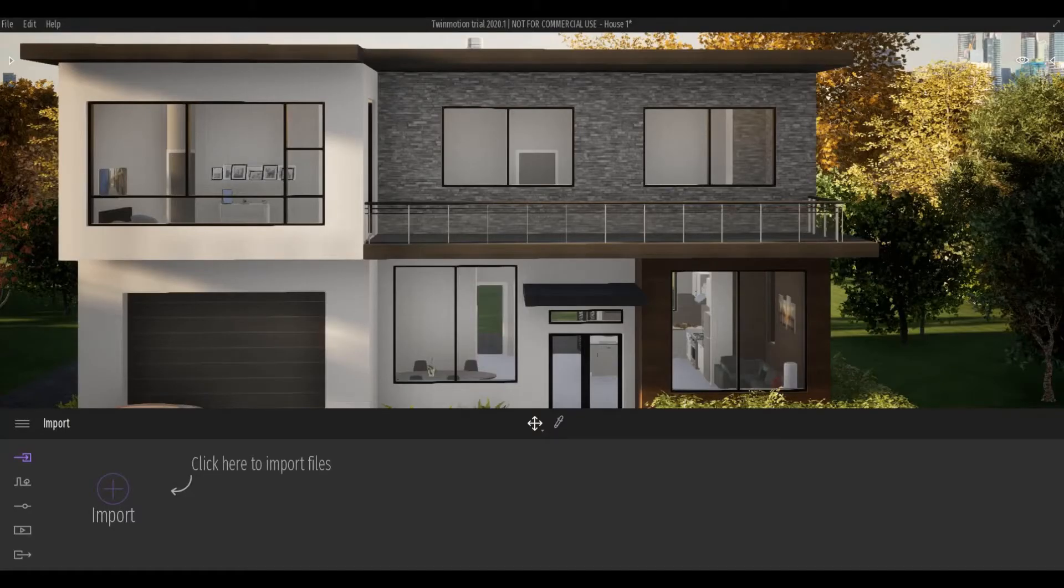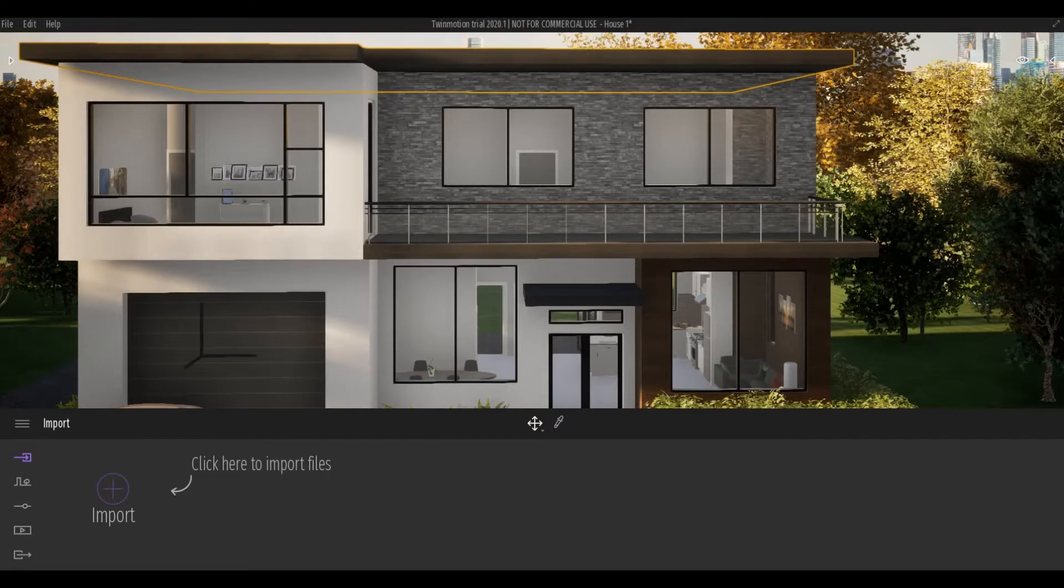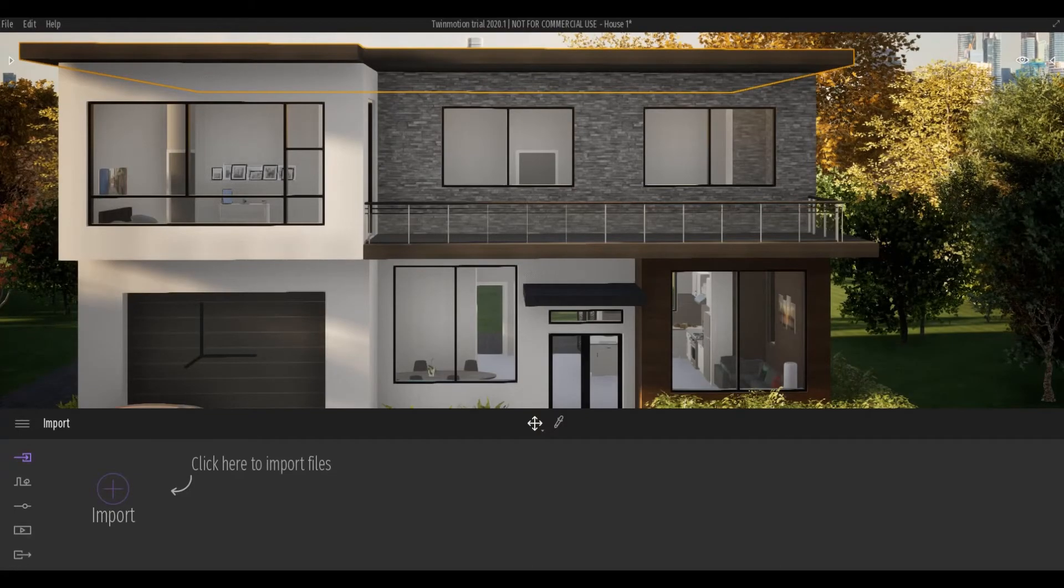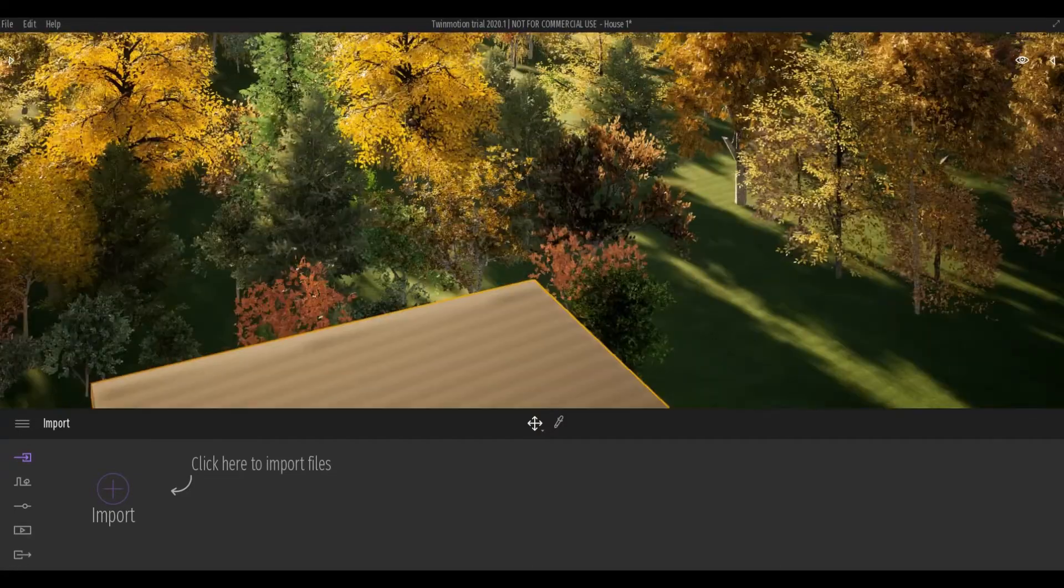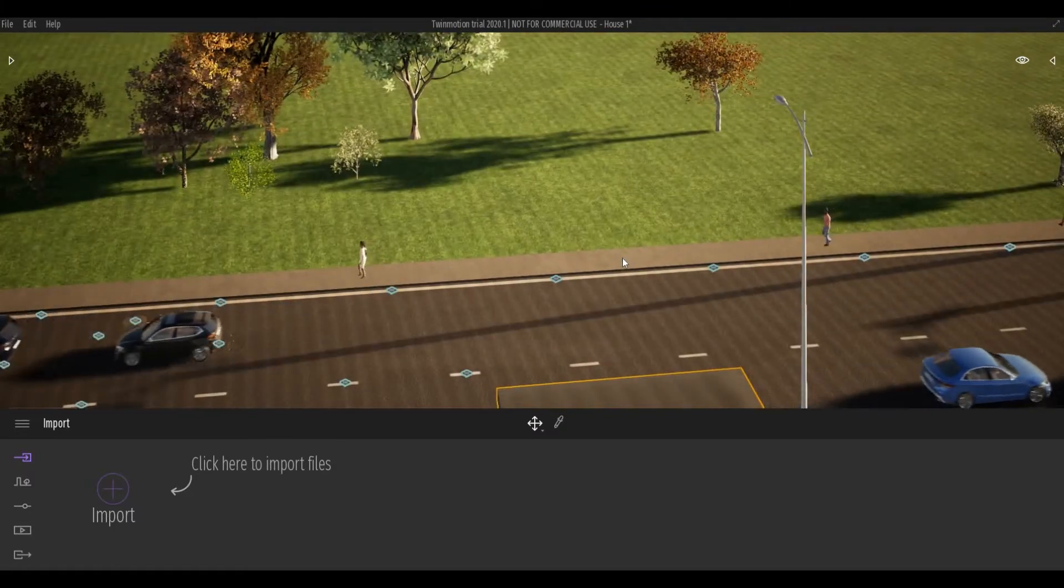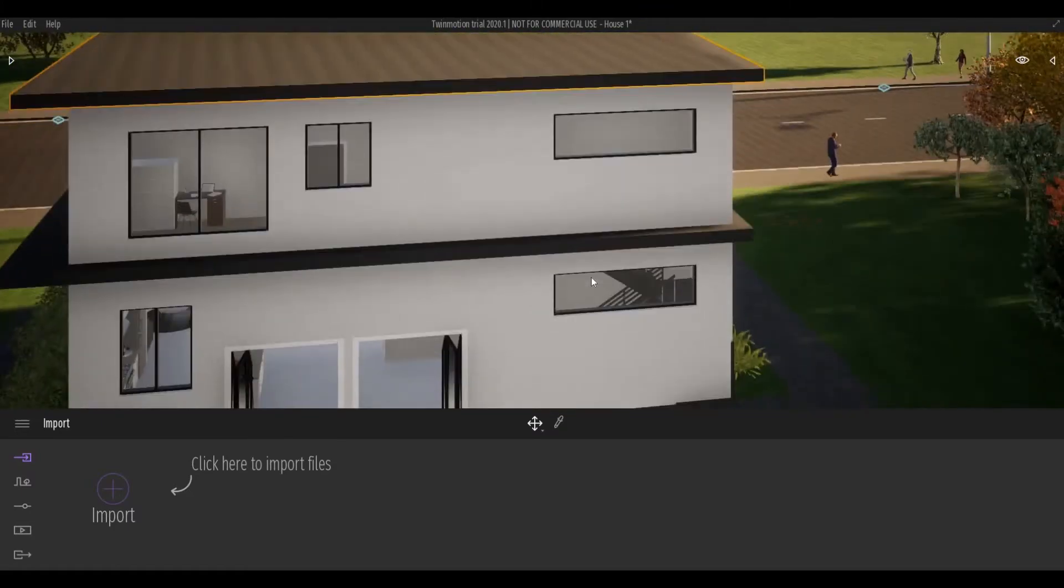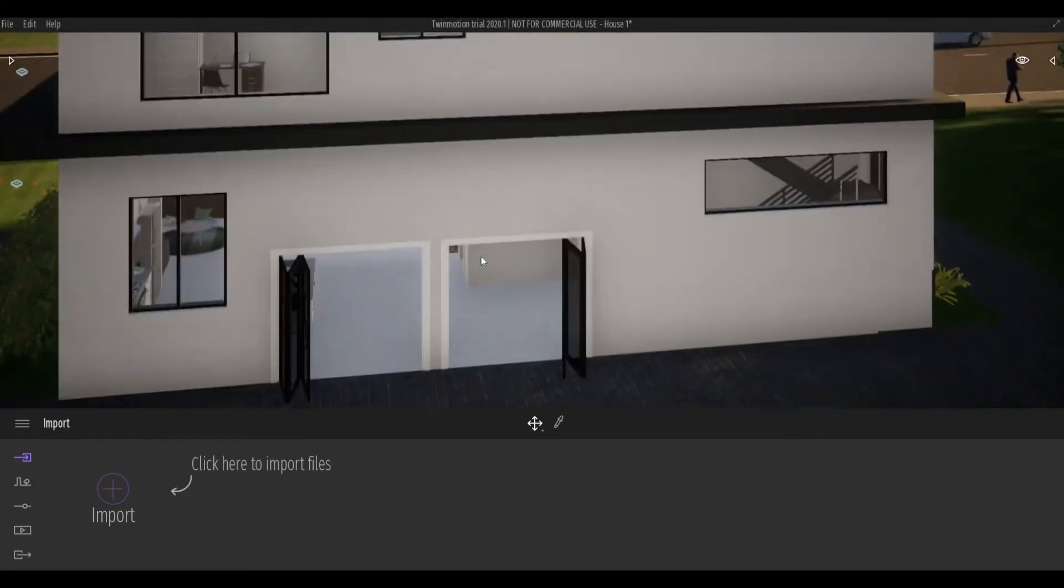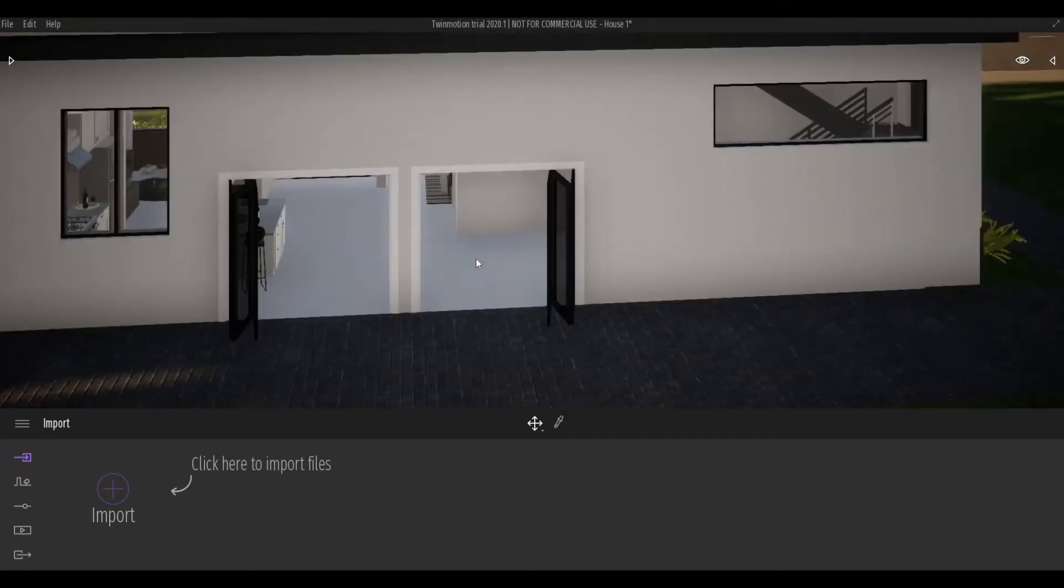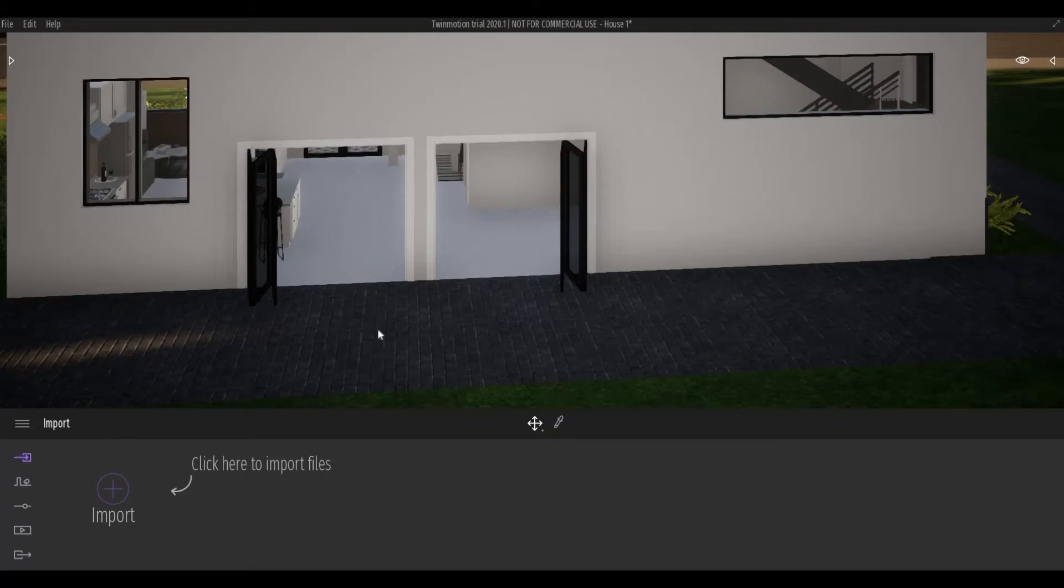In Twinmotion, there are objects that are already pre-built inside the program. First, I'm going to hold Shift and orbit around to the back of the house. My plan is to add a chair on both sides.